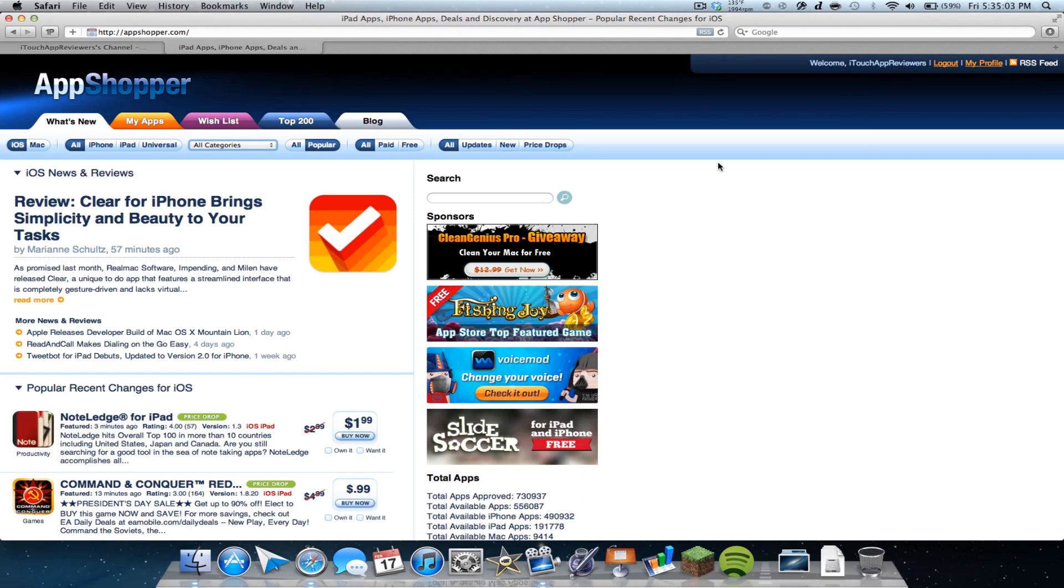Hey guys, what's up? Welcome back to itchopper viewers. In this video, I just want to show you a cool website and it also has an app called appshopper.com.